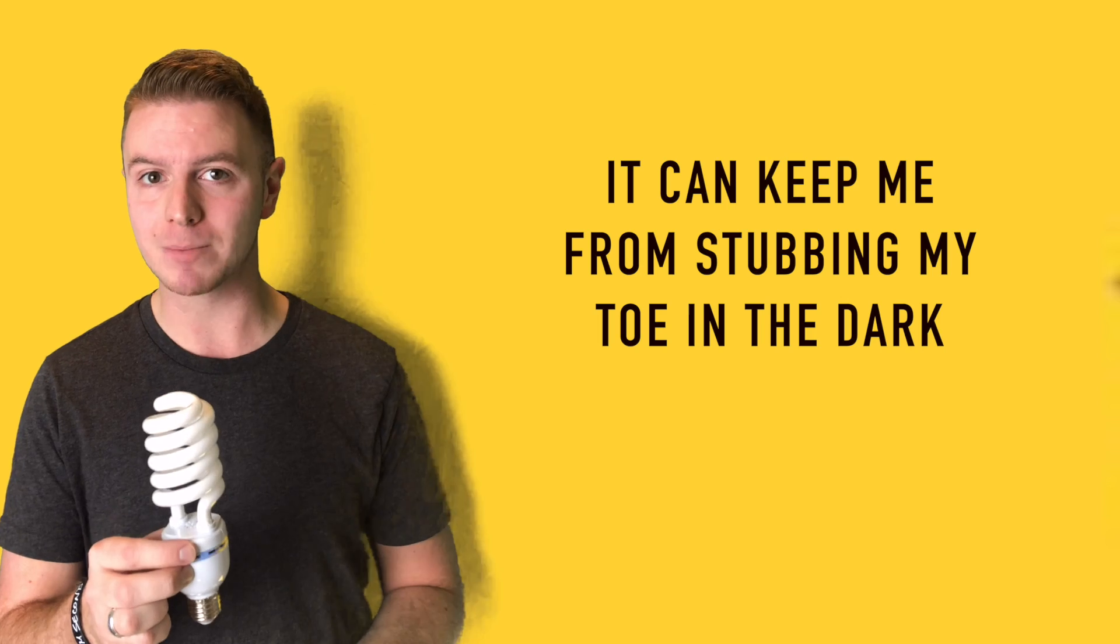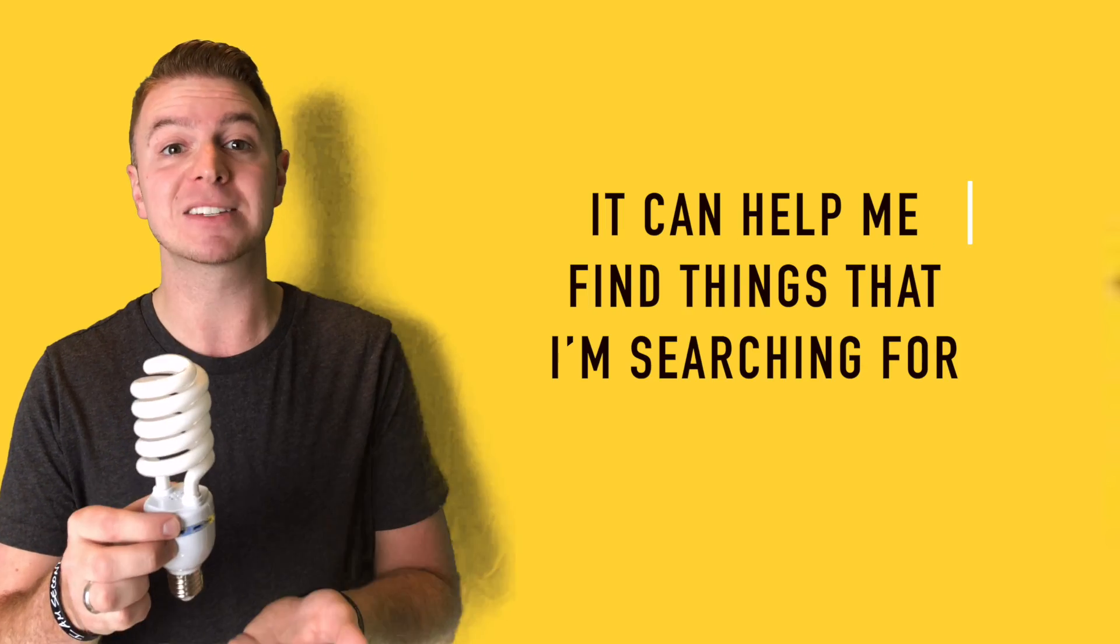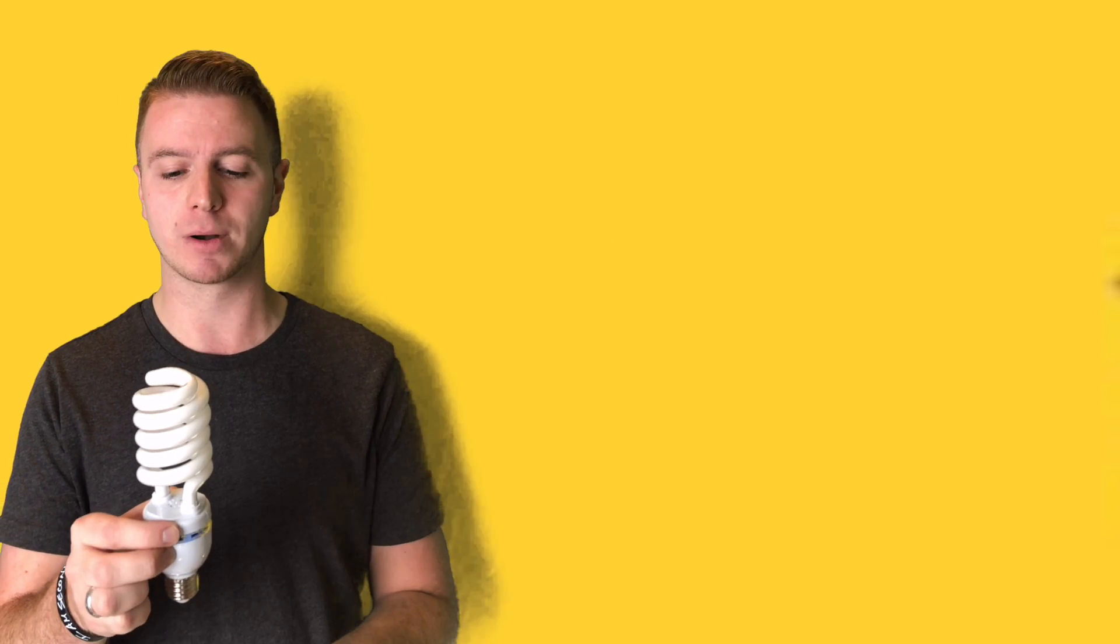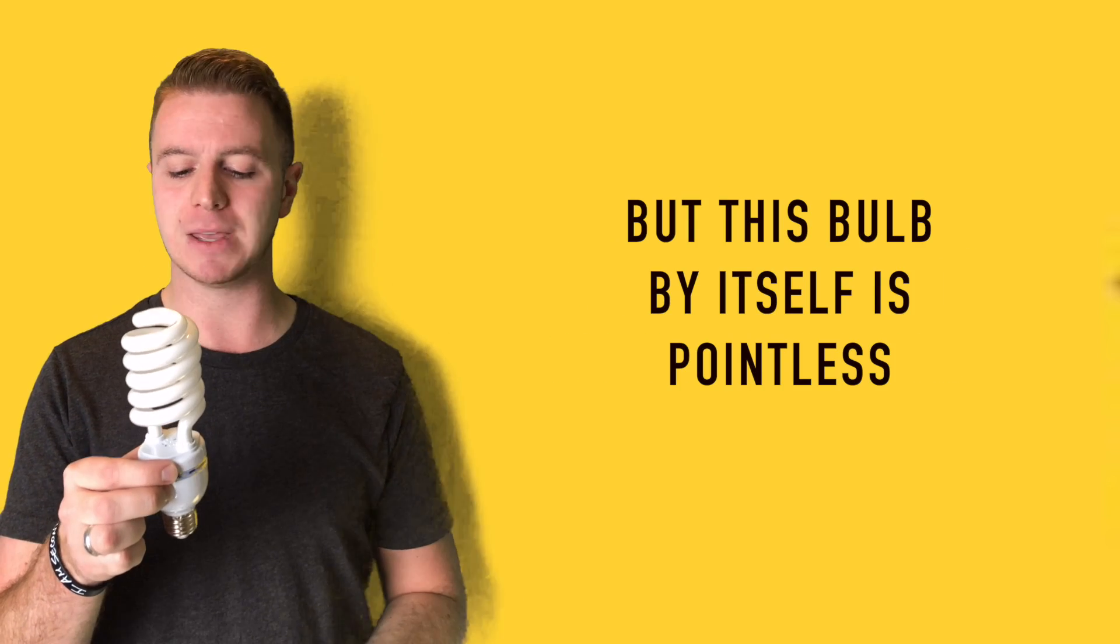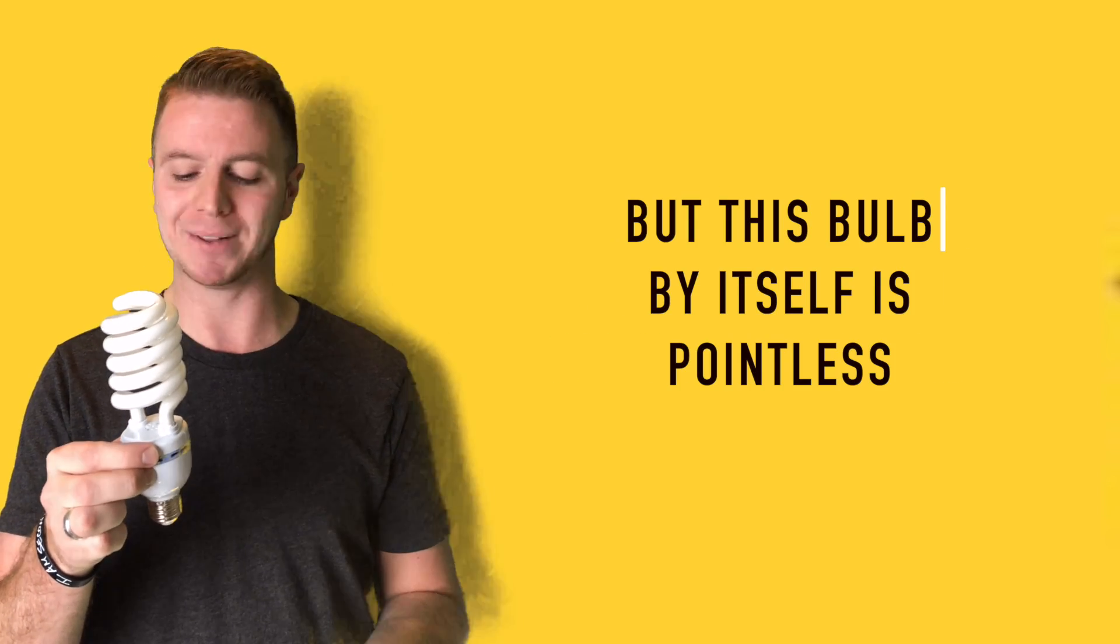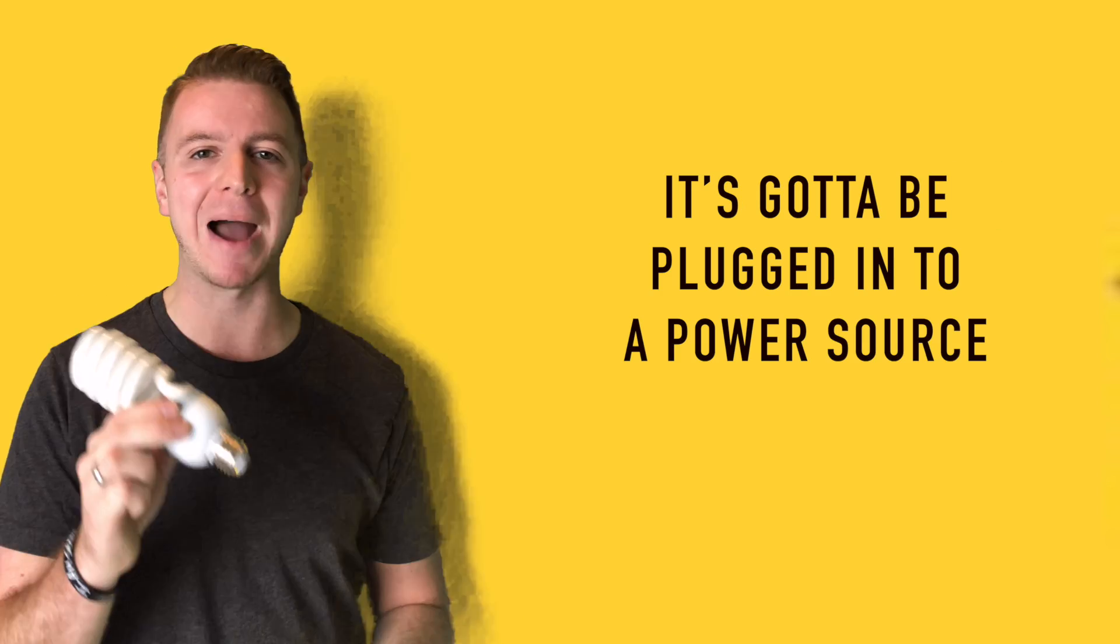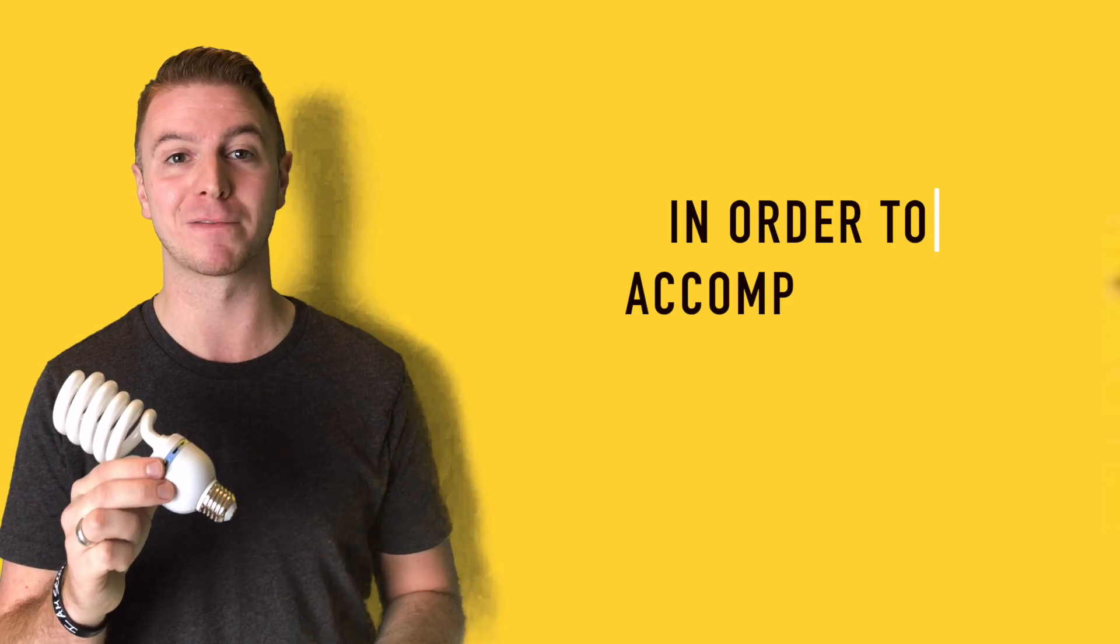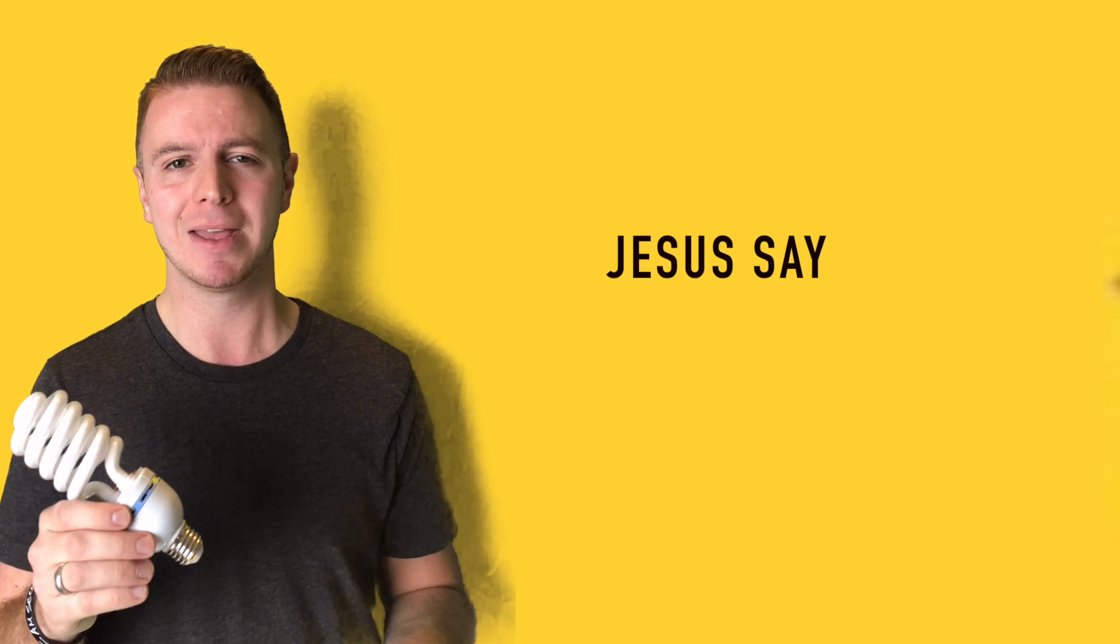It can keep me from stubbing my toe in the dark. It can help me find things that I'm searching for. But this bulb by itself is pointless. It's got to be plugged into a power source in order for it to accomplish its job.